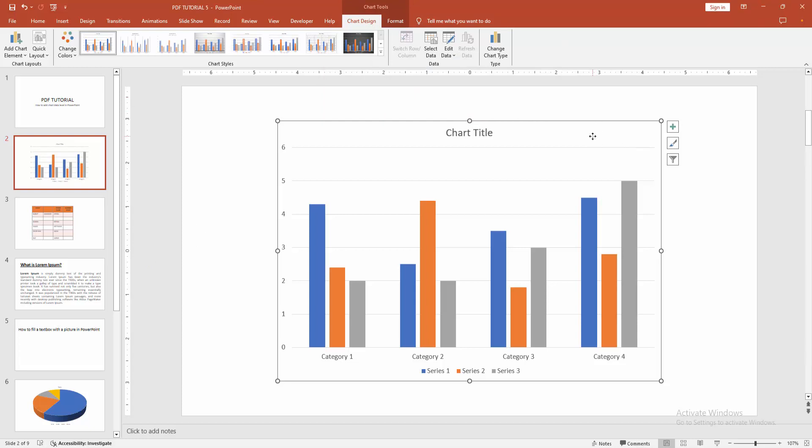You can add the data labels. Select the chart and go to the Chart Design menu. We can see here many options. Now I am clicking the Add Element option.